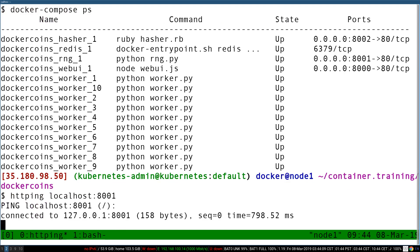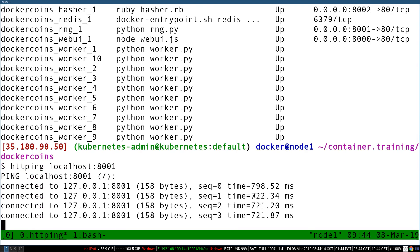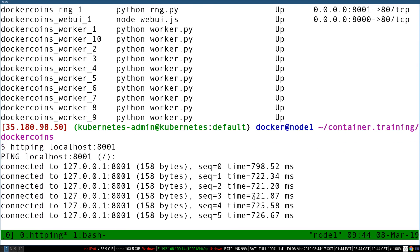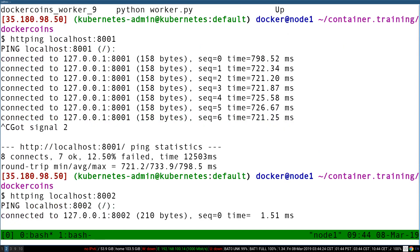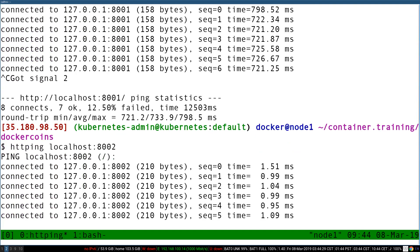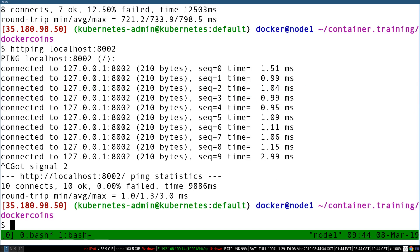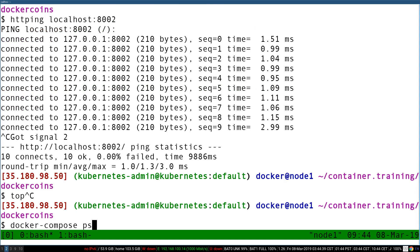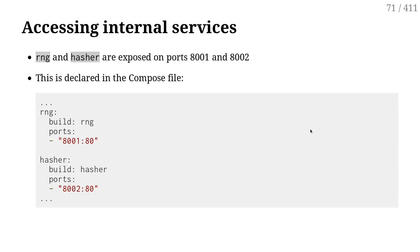This is telling me that this web service takes 700 milliseconds to reply, which for a local web service is slow. Just to double check, I'm going to run the same thing but on port 8002. That service takes like one millisecond to reply, which is way better. So it looks like the service on port 8001 has a problem — that's RNG. So it looks like the RNG service has a problem.